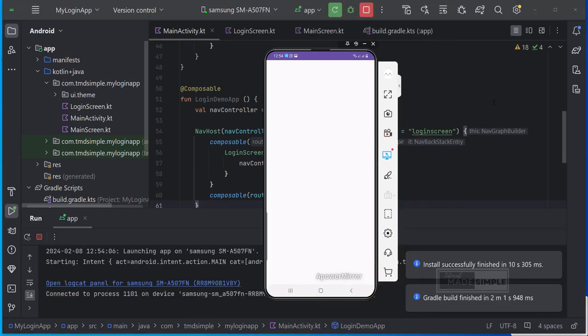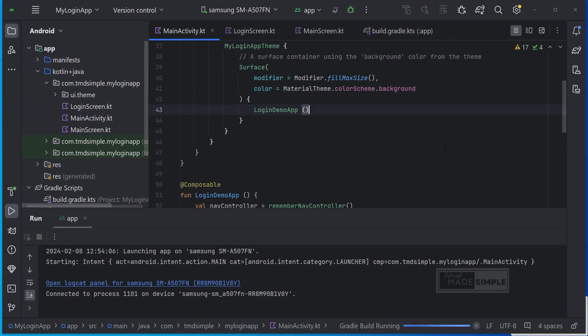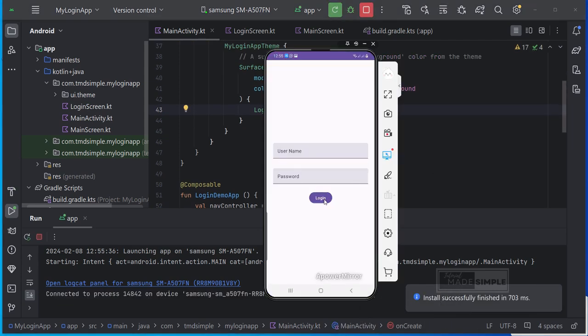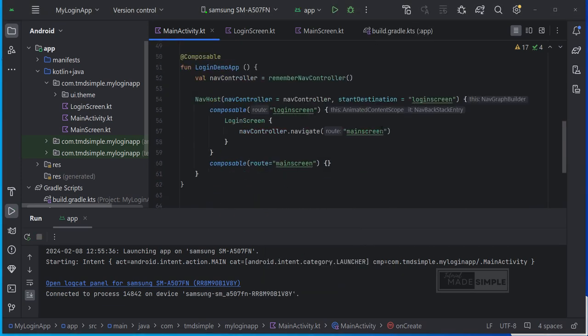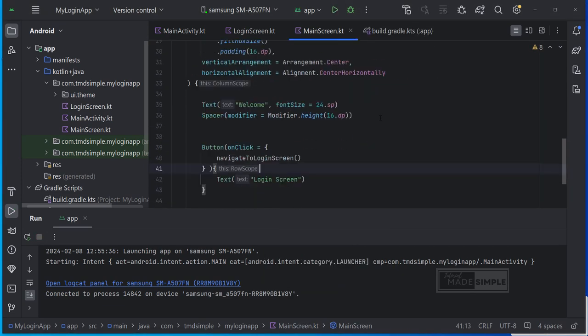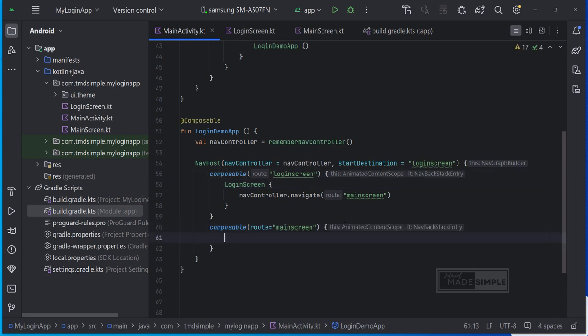I forgot to call the login demo app composable. Let's fix it and try again. Looks better now. But when I click the login button it moves to the main screen but is blank. As we have not implemented what should happen with the main screen which we need to do here.